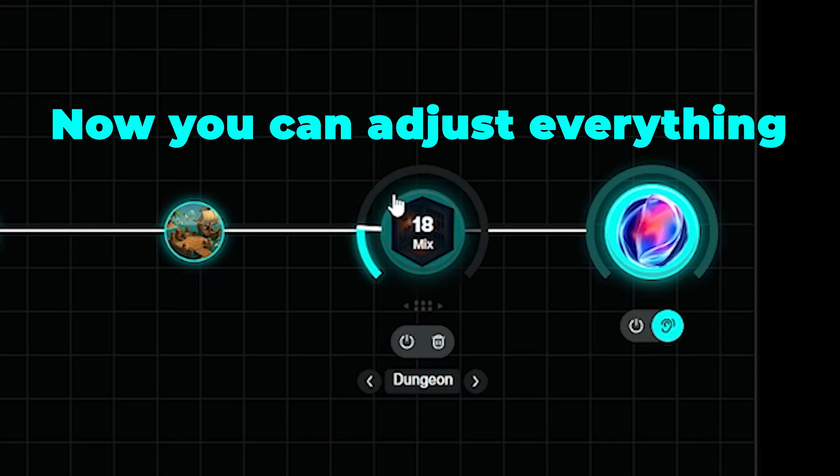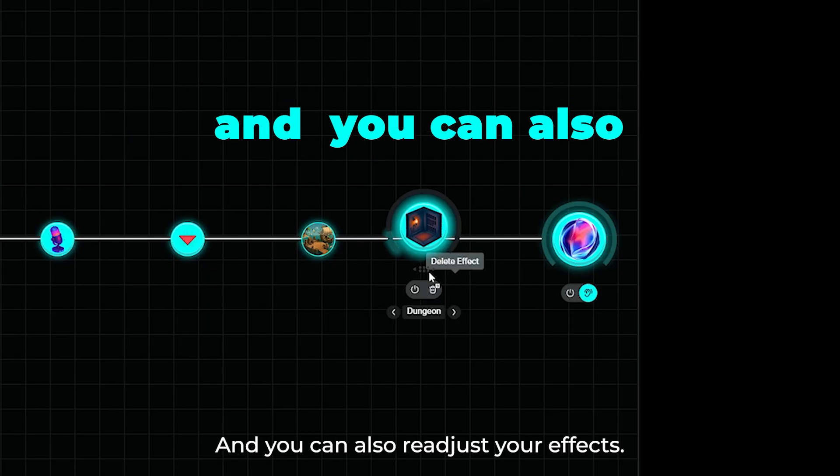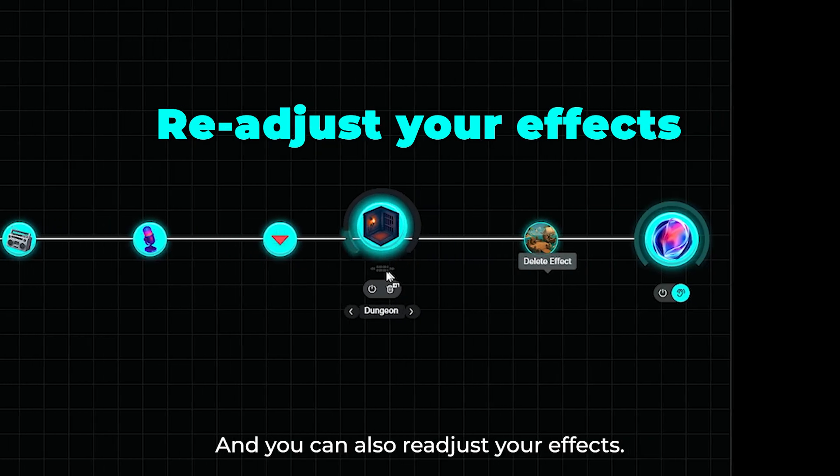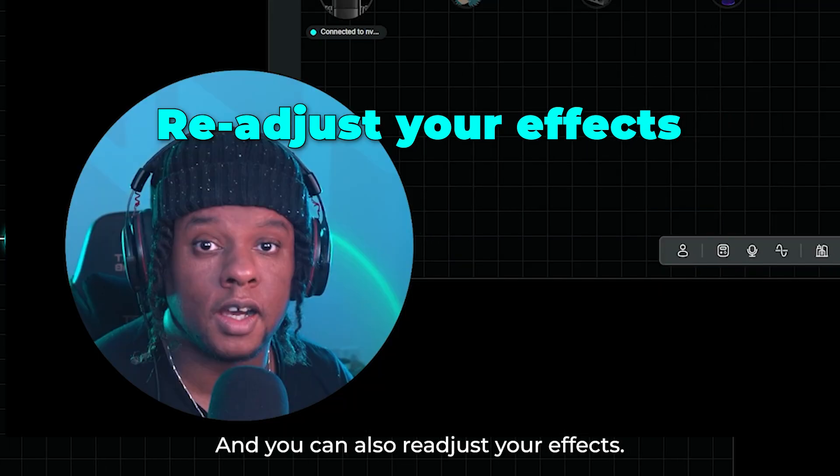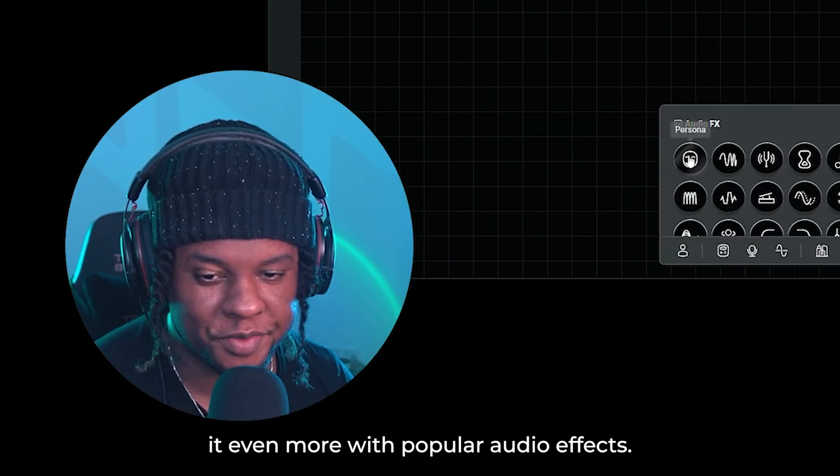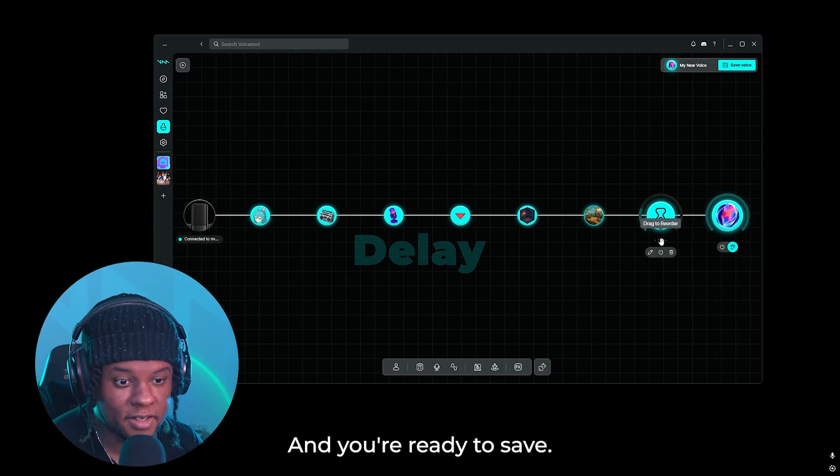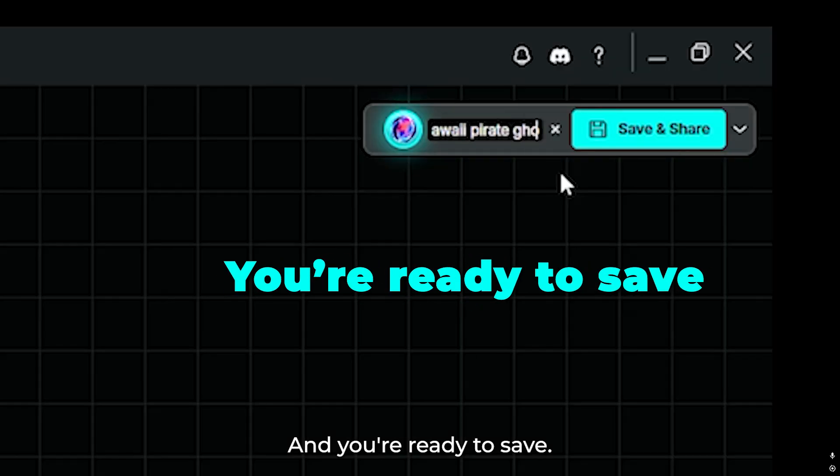Now you can adjust everything to make it sound perfect. And you can also readjust your effects. Adjust it even more with popular audio effects like delay.